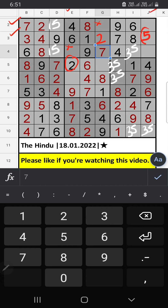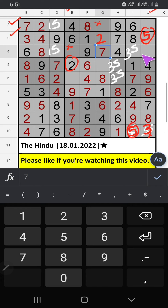Column G, we have 5. So 5 can't come in this cell. Then 5 is confirmed here. Then 3 is here. So since 5 is here, so 5 can't come in this cell. Then 3 is confirmed here.